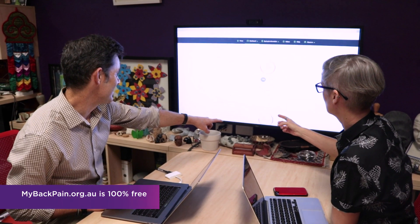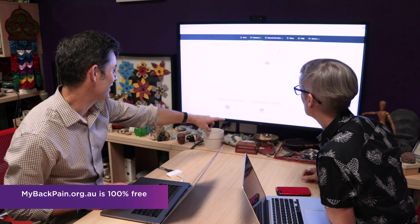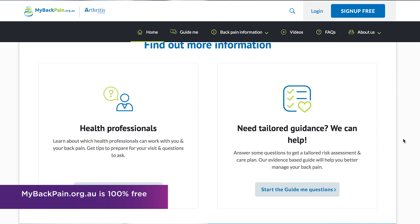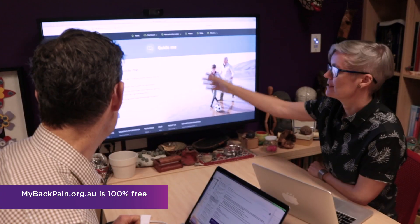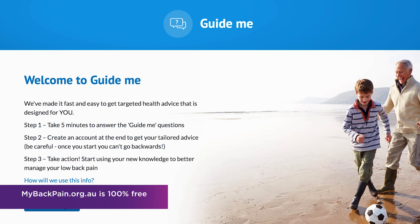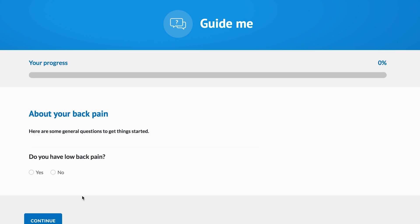My Back Pain is a website that we developed to help people with back pain get the information they need to manage their condition. We created My Back Pain because we know people go to the internet to access health information, and unfortunately there are not very many websites that provide information of high quality that actually meets the needs of people with pain.